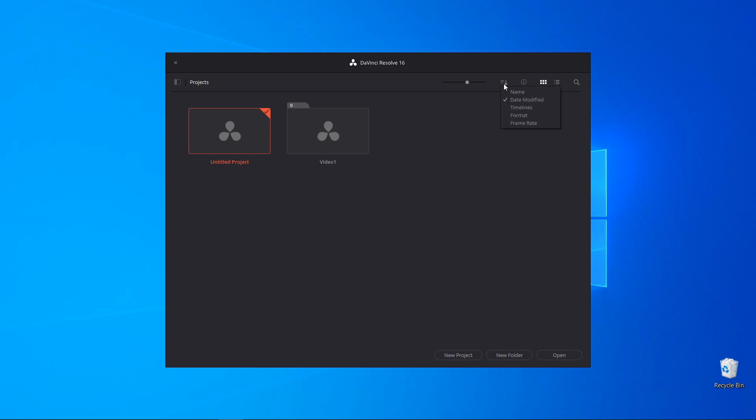This icon is the same as with the databases and lets you organize the view of the projects. By name, date modified, timelines, format and frame rate.